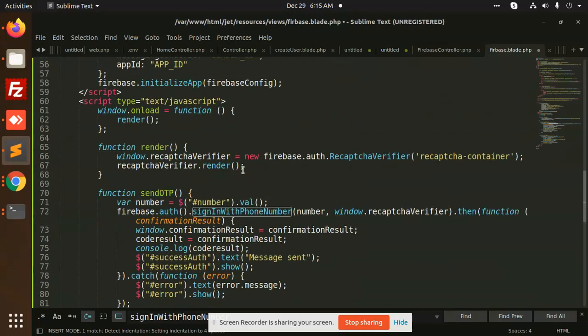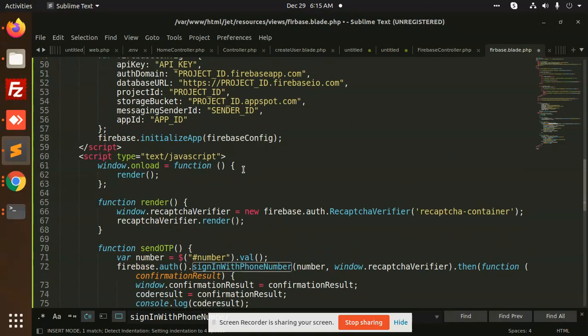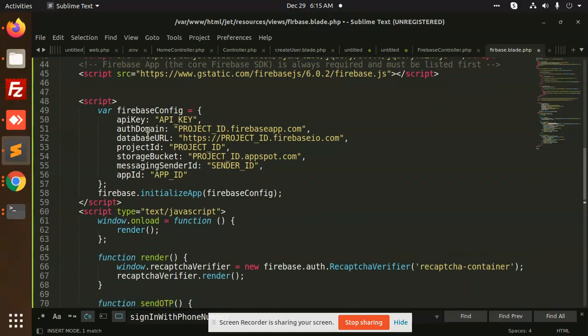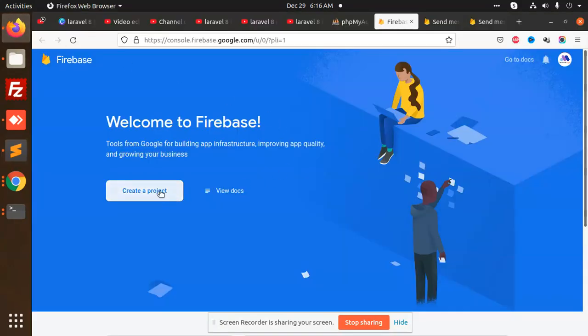This is the full code that we are using. Here it is adding the Firebase credentials. Let's go and create the Firebase configuration.